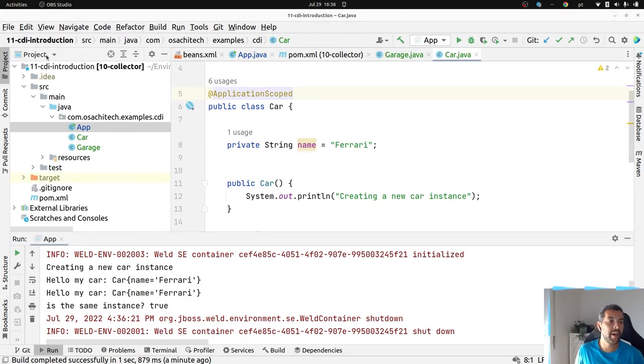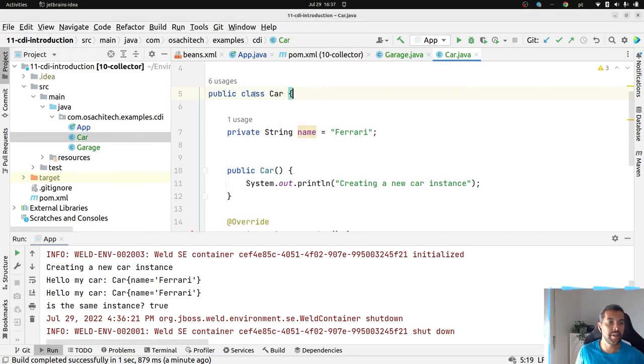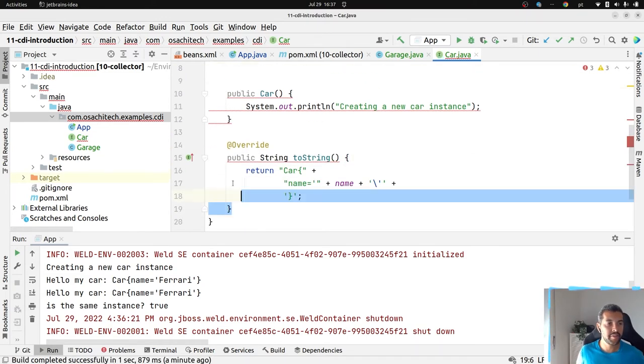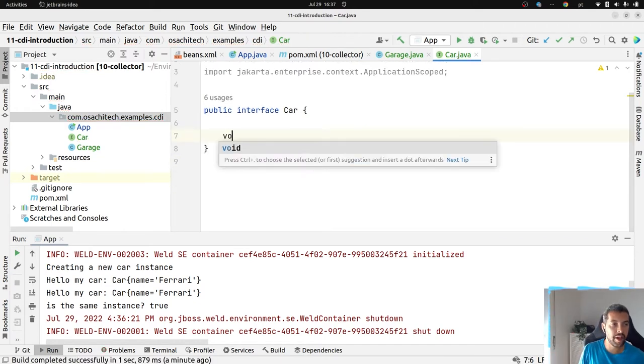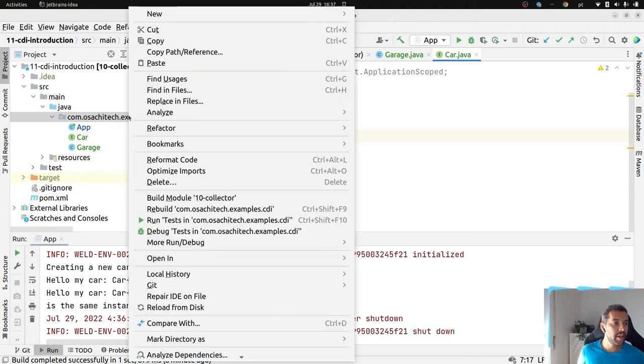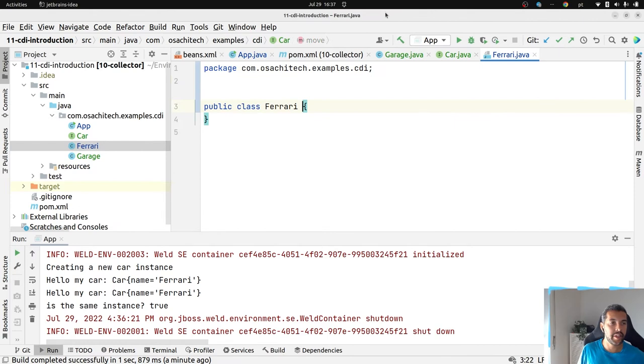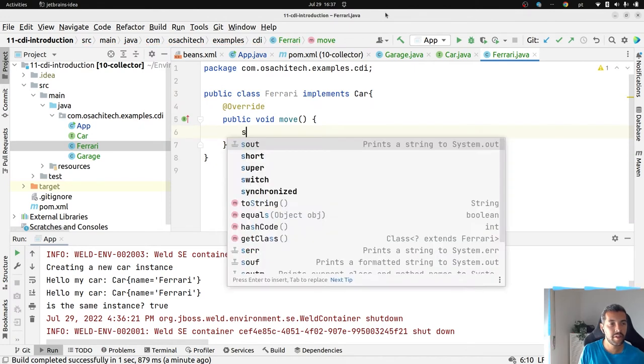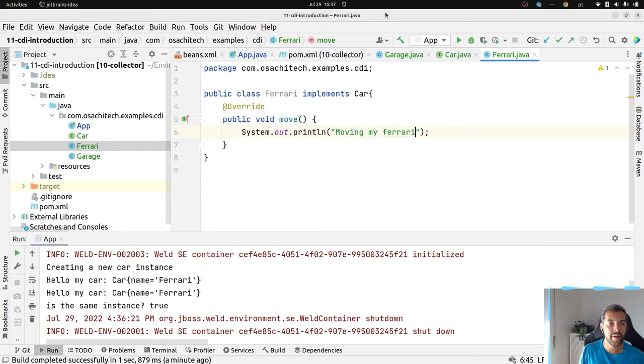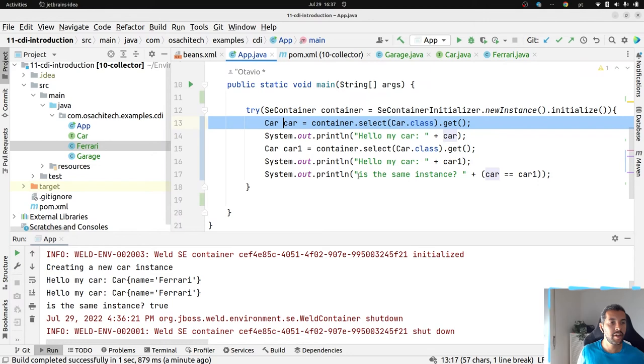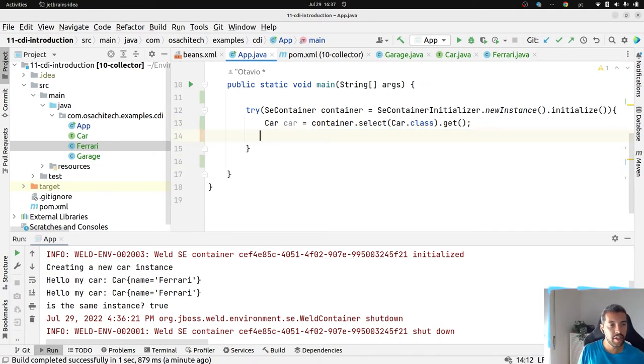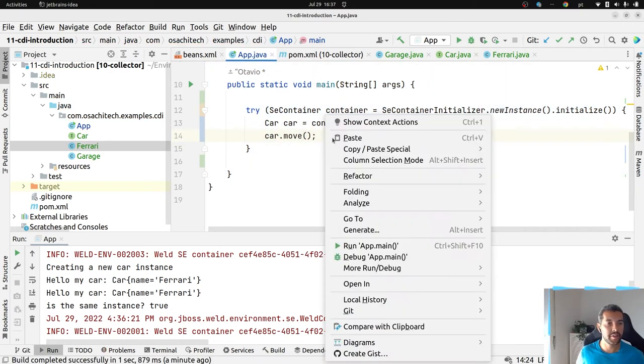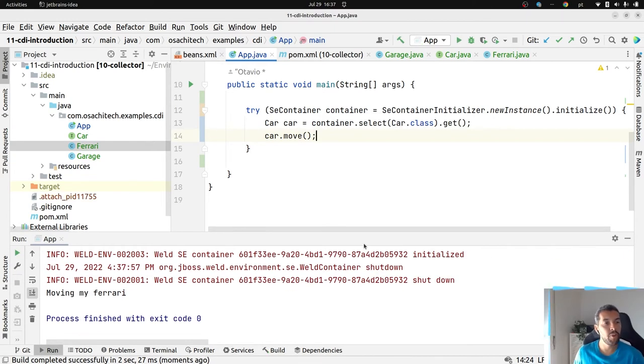I'm injecting a concrete class, but if you want, you are able to use this as an interface. Let's convert this car to an interface here where I have my move method. Then let's create a concrete implementation. I have my Ferrari, it is a car implementation, moving my Ferrari. This time I will inject my car and then move my car. Let's see what's going on here. I'm moving my Ferrari.